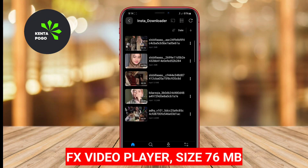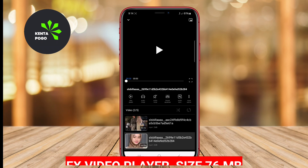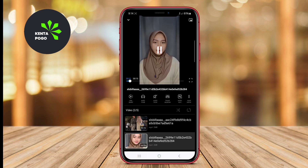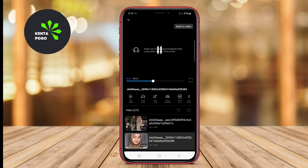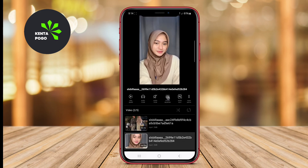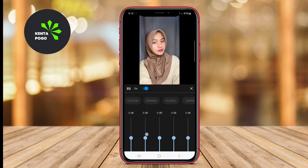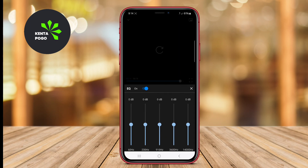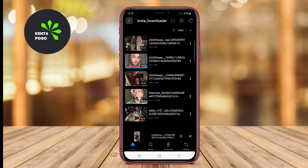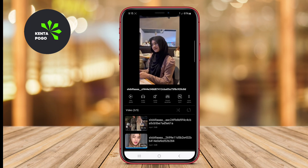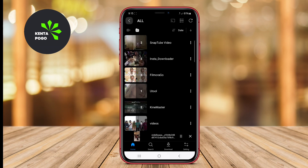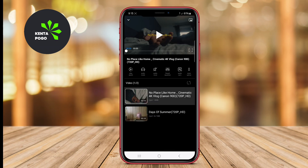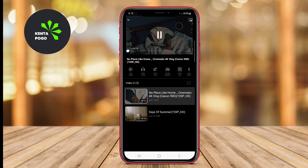Fexil Video Player is renowned for its powerful performance and sleek design, making it a standout option among video players. It supports a wide array of video formats, including 4K and 3D videos, which caters to enthusiasts of high-definition content. The application includes unique features such as gesture controls for intuitive navigation and subtitle support for enhanced accessibility.